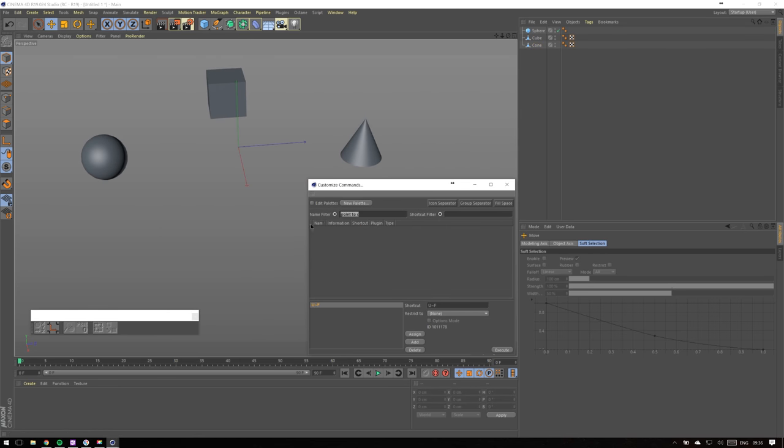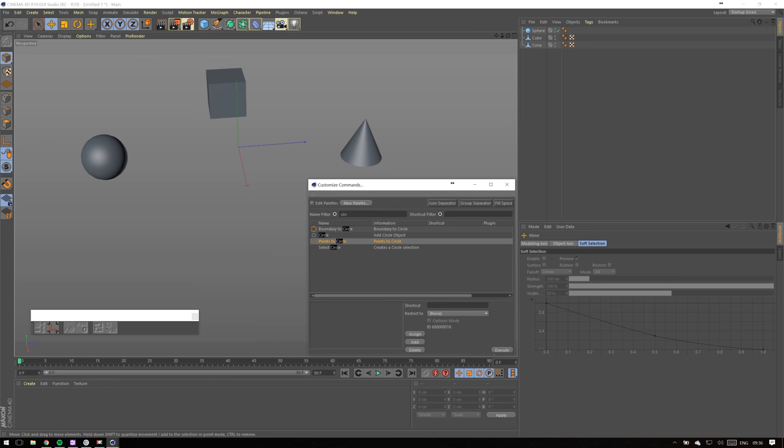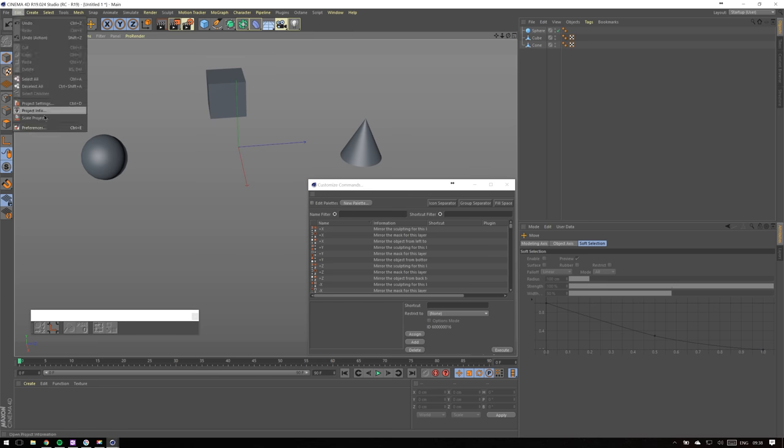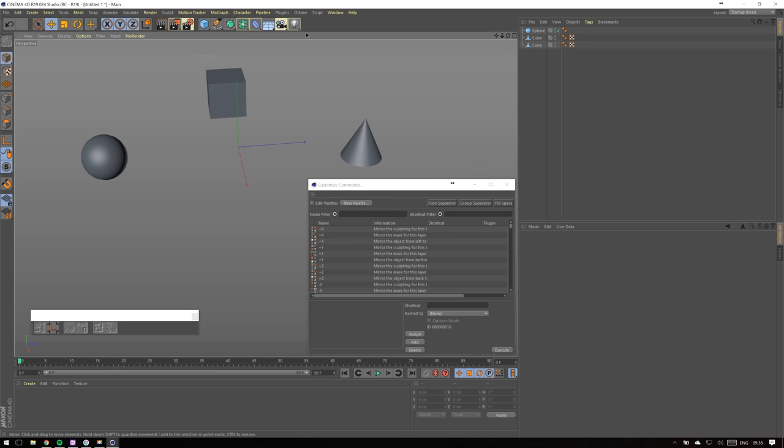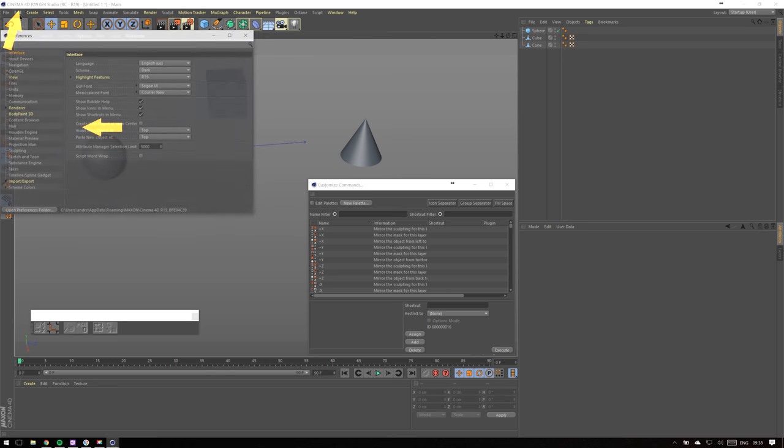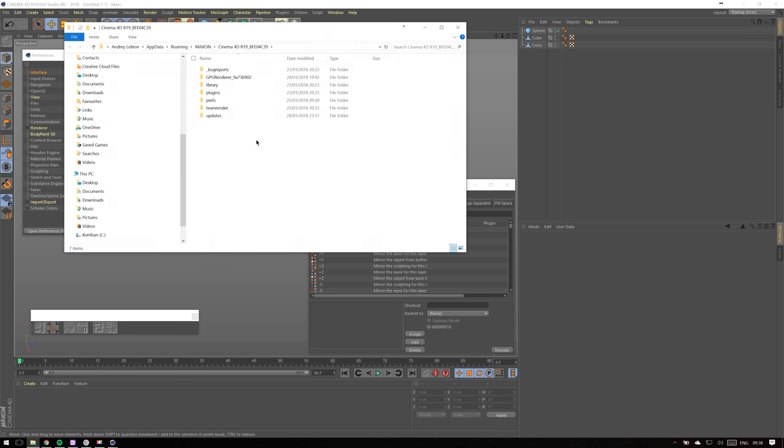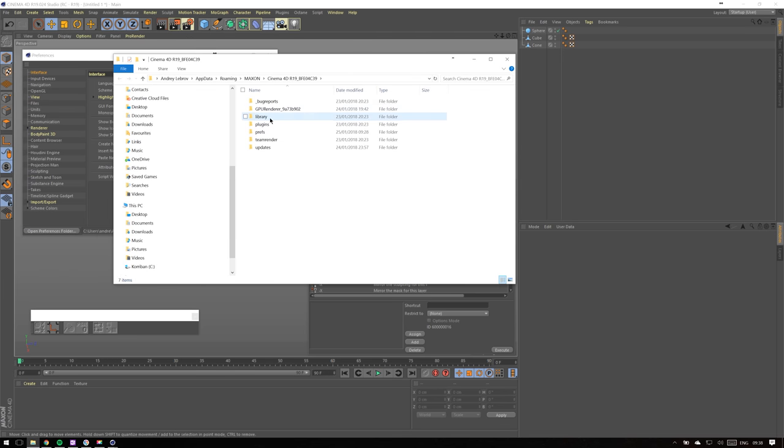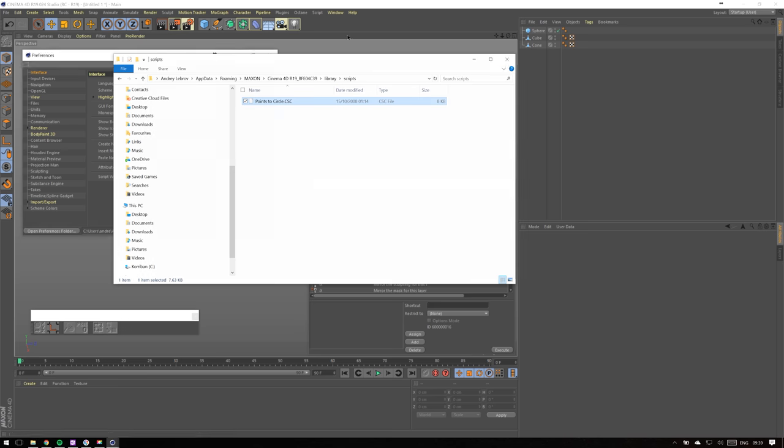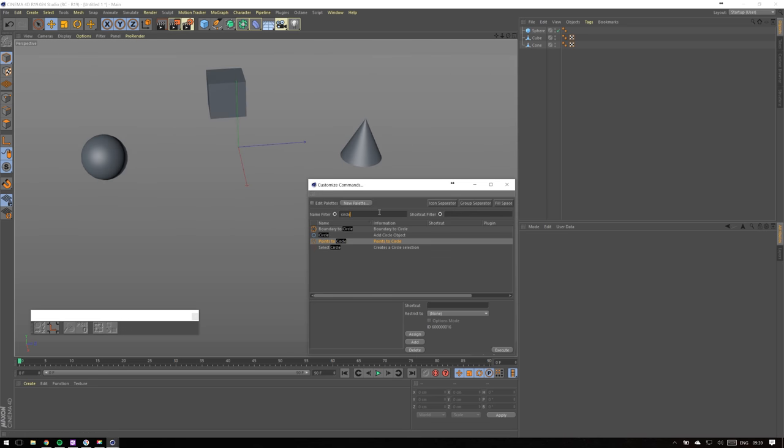Next feature I use a lot is not something that comes with Cinema 4D. It's a script that is available for free and you have to install it. The script is called Points to Circle. Link to script itself is in this video description. Download the archive, then in Cinema 4D click Edit, Preferences, Open Preferences Folder, and drop the file in library/scripts.